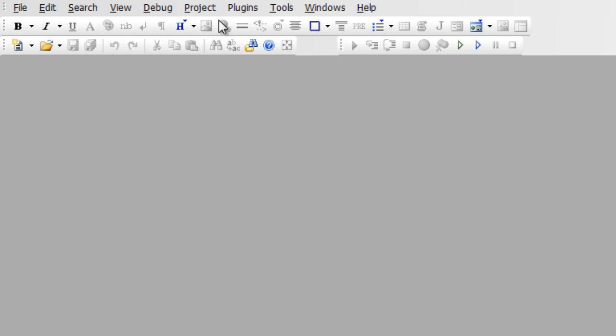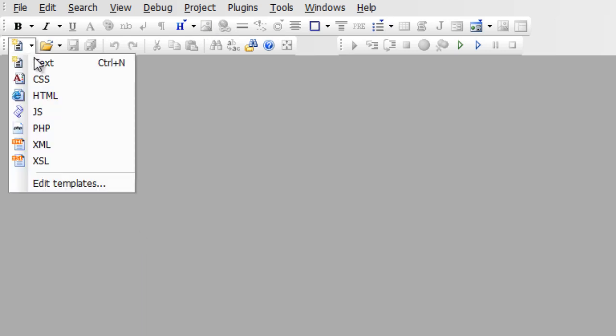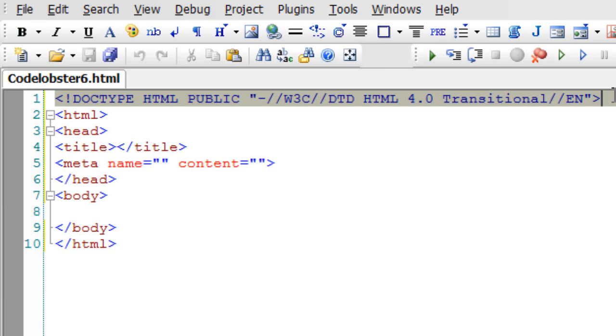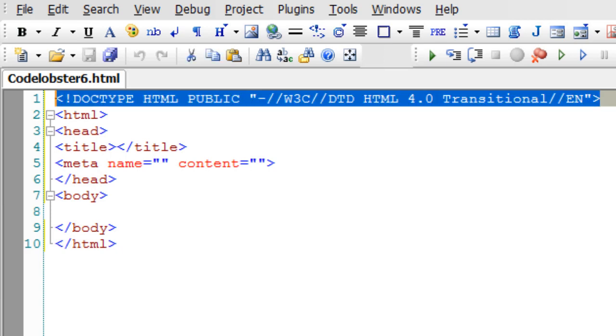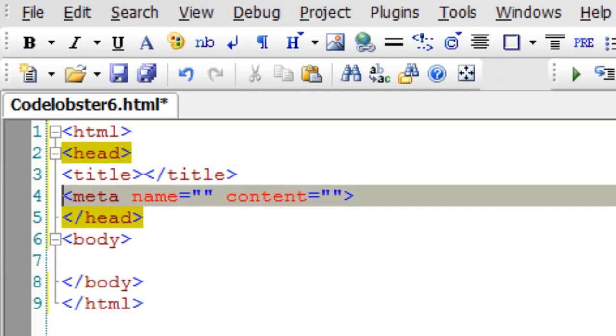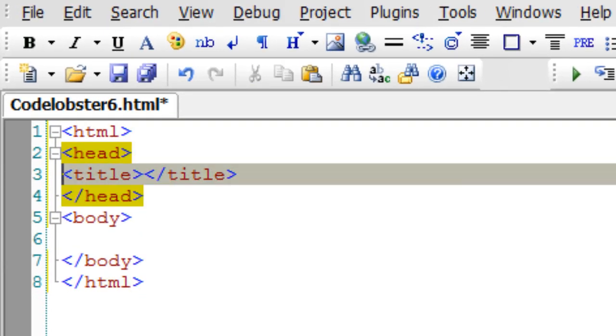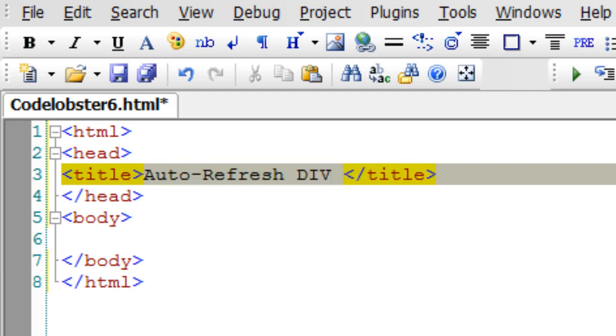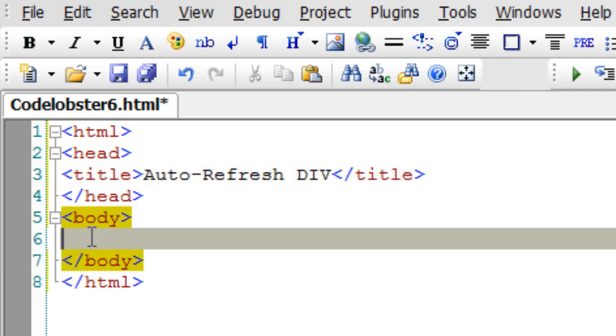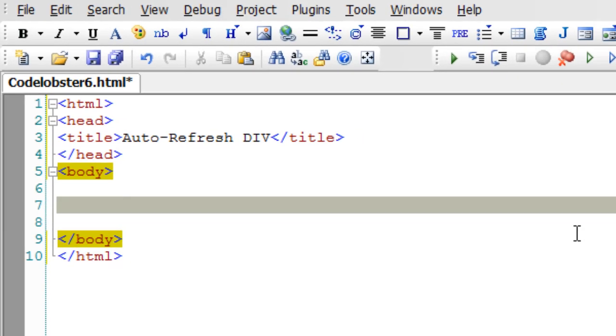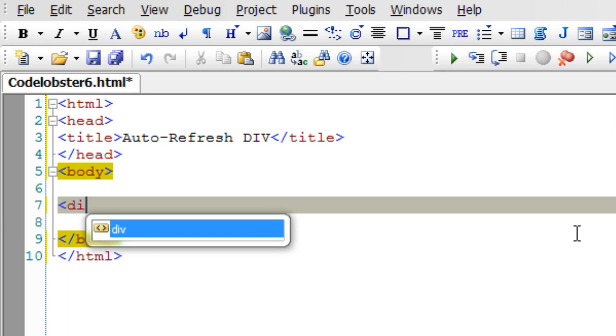Today let's see how to auto refresh a particular section in an HTML page using jQuery. I'll tidy this up first. In this example, let us auto refresh a div inside an HTML document.